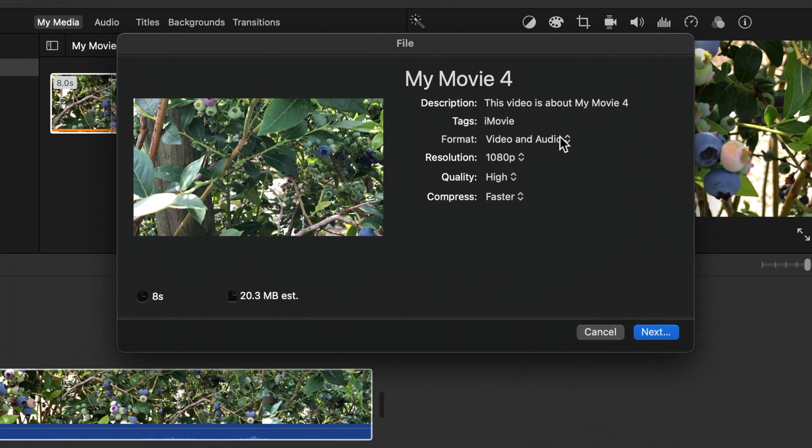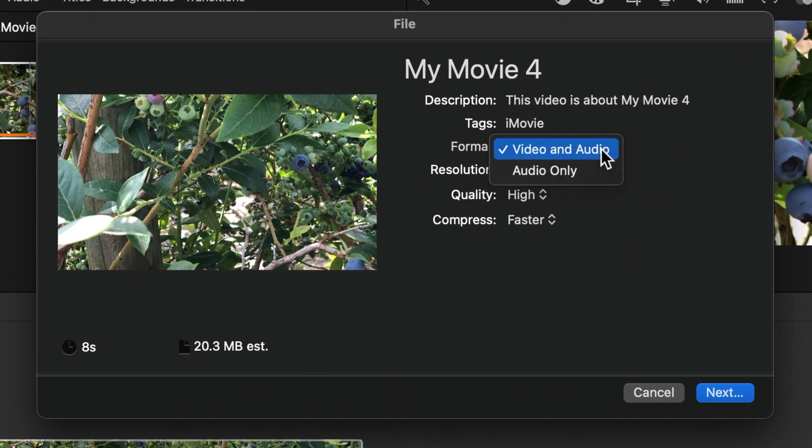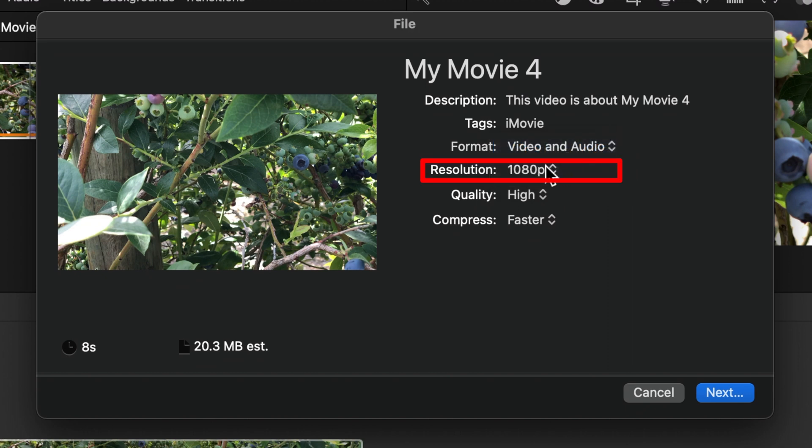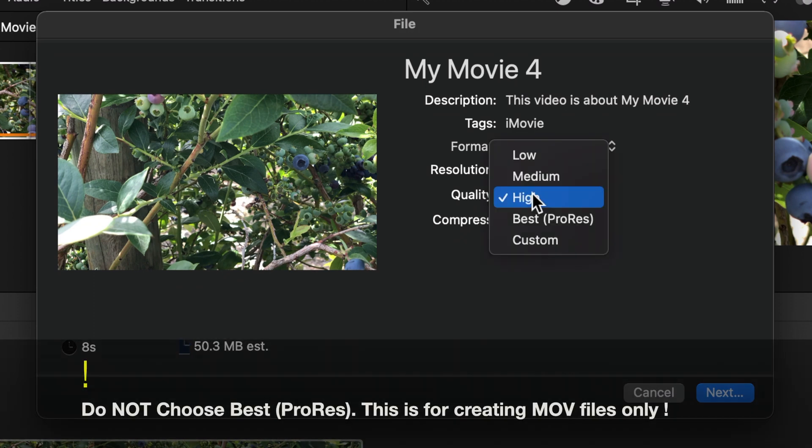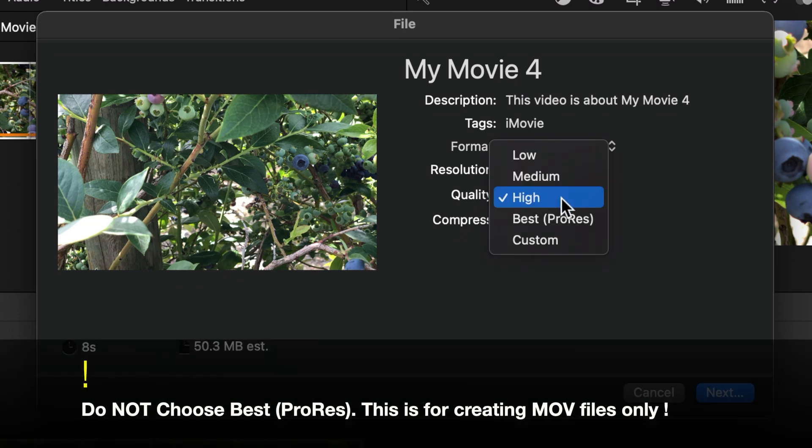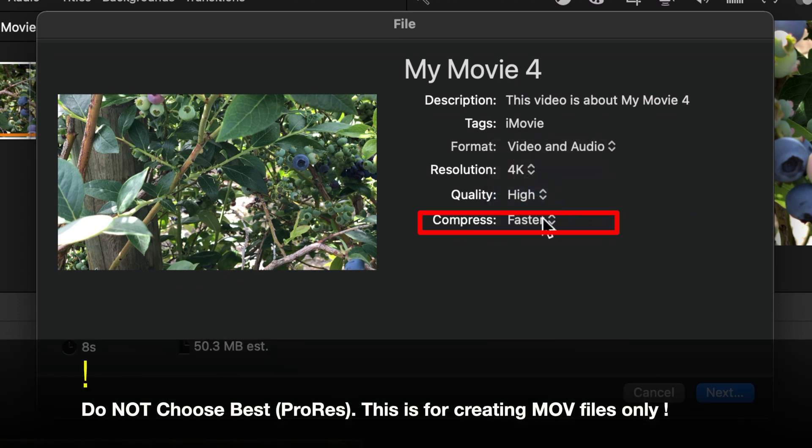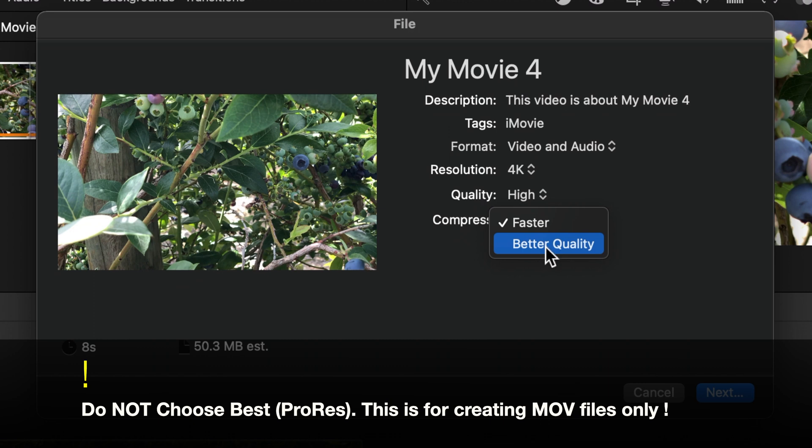Make sure you choose video and audio for format, the highest resolution available for resolution, high for quality and better quality for conference.